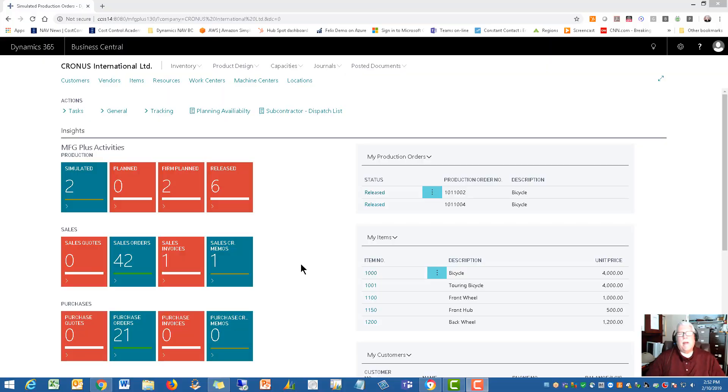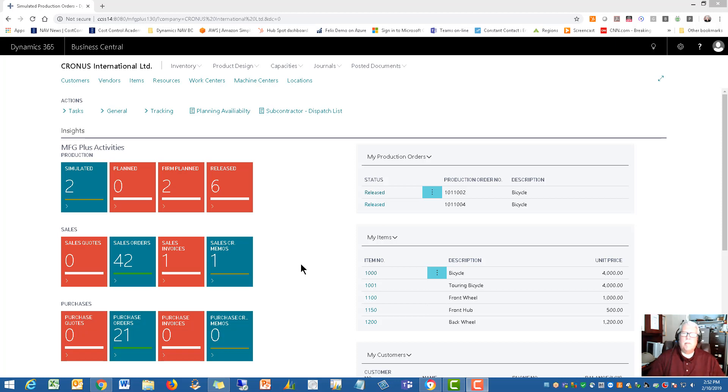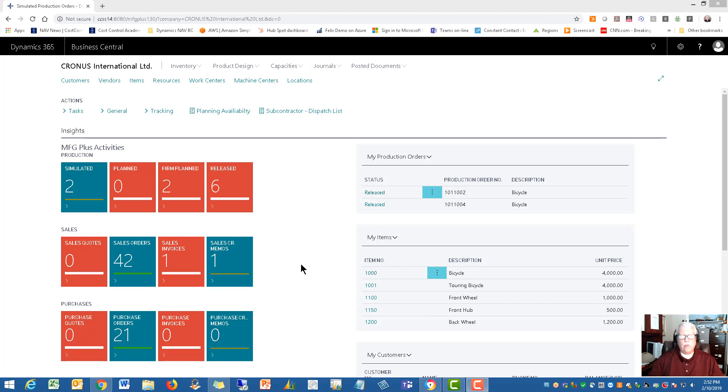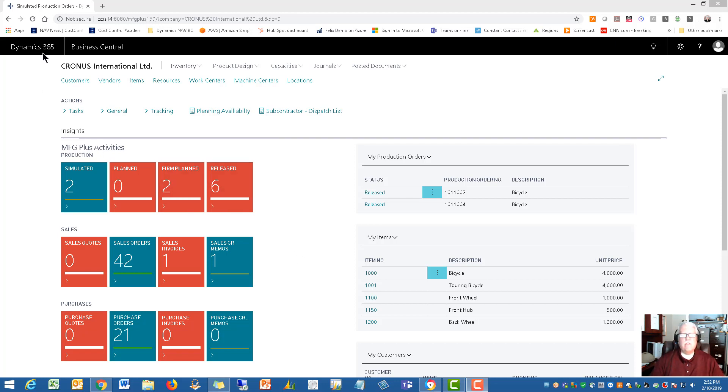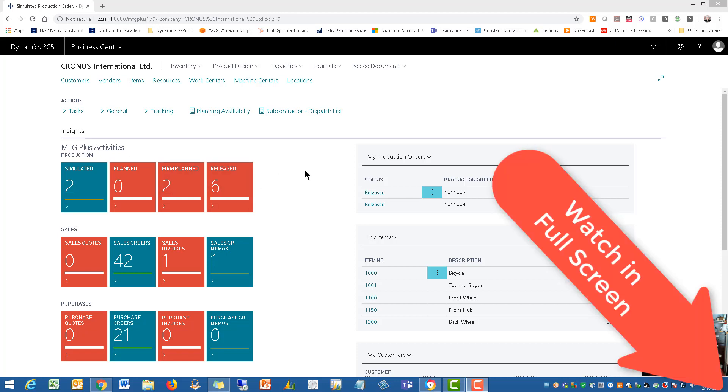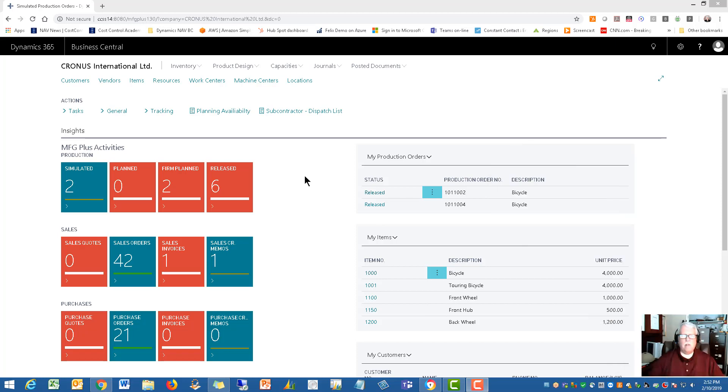Okay, welcome back. Again it's Rick Baxter with Cost Control Software. This section is going to be talking about managing the production orders using the Manufacturing Plus app that's available for your Microsoft Dynamics 365 Business Central software. So if you have the 365 Business Central and the Manufacturing Plus, I'm going to show you some of the functionality that you get when you combine those two together.